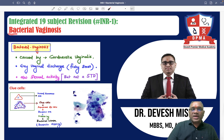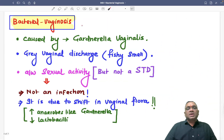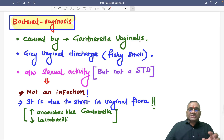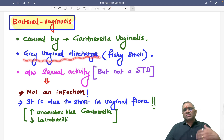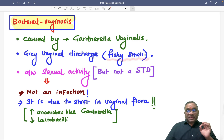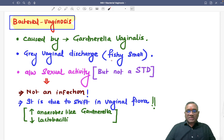What is bacterial vaginosis? This is an infection caused by Gardnerella vaginalis bacteria. When Gardnerella vaginalis infects, the patient — that lady — will present with grayish or grayish-white vaginal discharge, and the characteristic smell will be a fishy odor. So fishy odor and grayish vaginal discharge are the key features.